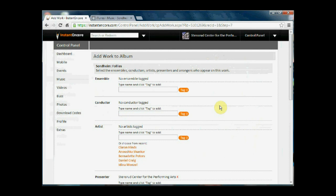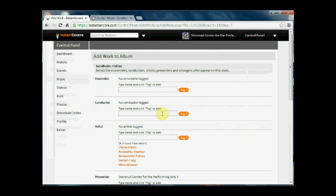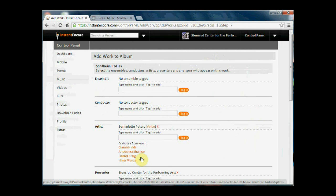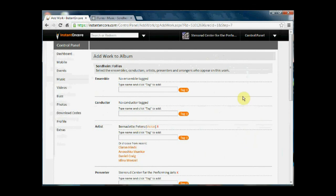Next we're able to tag individual artists based on their relationship to the recorded work. So if you know the conductor's name, you can add that here. We want, of course, to tag Bernadette Peters. And since this is a recently used tag, I can simply click on her name and it will be added here.